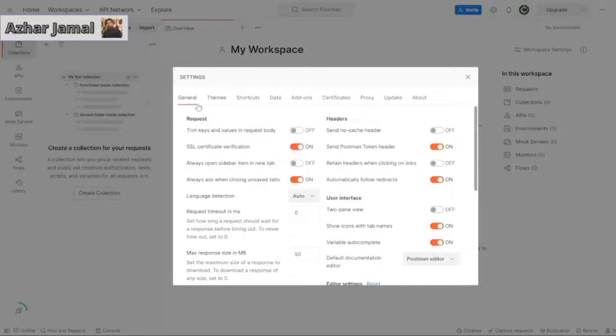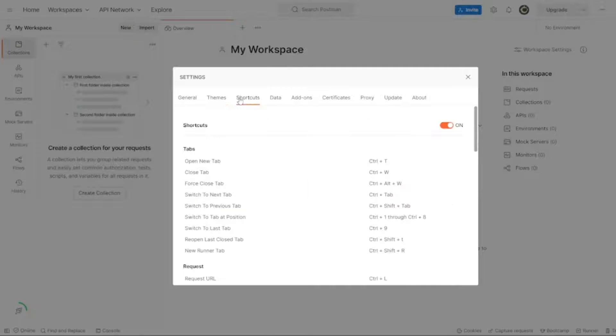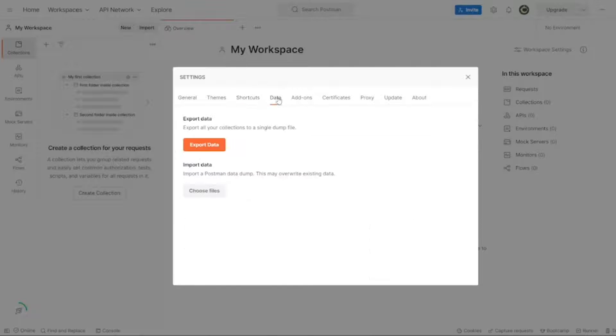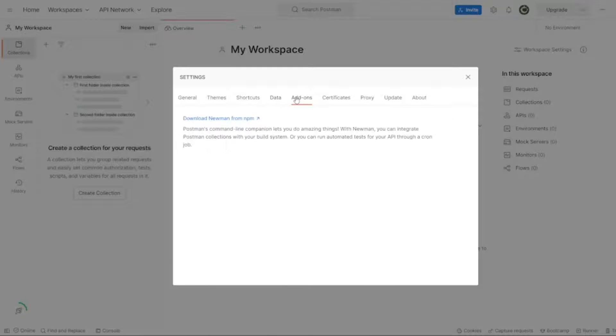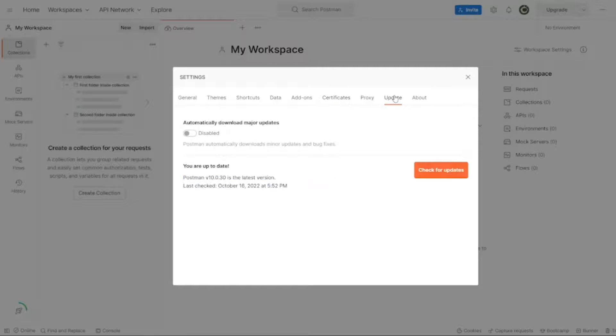So these are the tabs available here: General, Themes, we have a dark theme, Shortcuts, Data, Add-ons, Certificates, Update, etc.